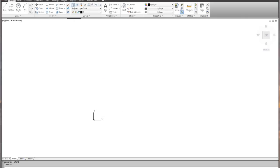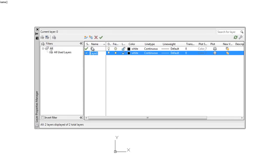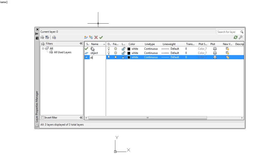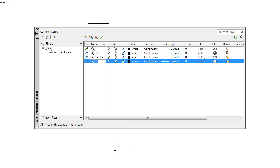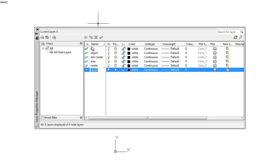Under absolute object snap, we add midpoint and perpendicular as part of our setup process. Then we're going to set up a few layers here. We're going to set up an object layer for object lines, a dimension layer, a dimension center layer that's for when you're actually doing the dimensions putting the center marks or the center lines as part of the dimensions, an area layer, and a center line layer.